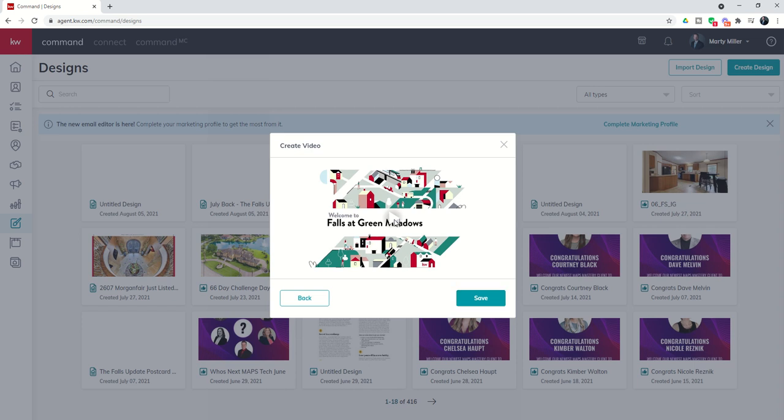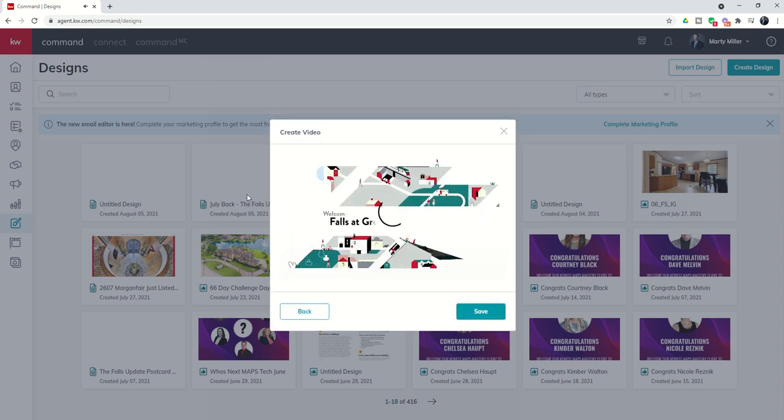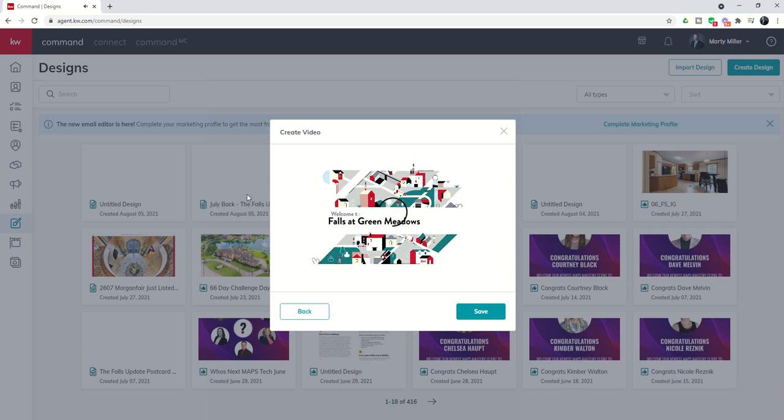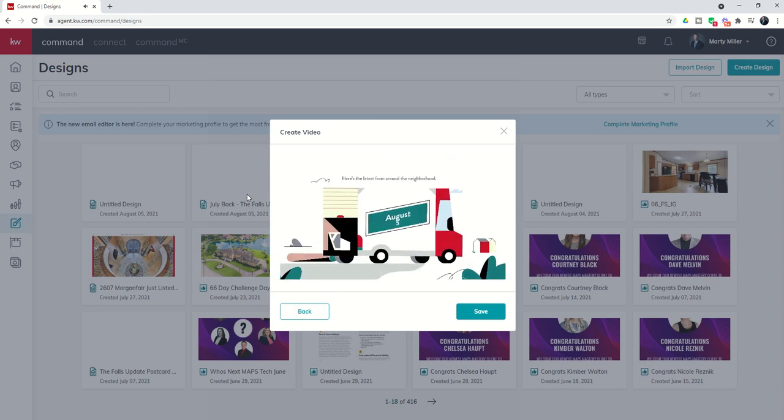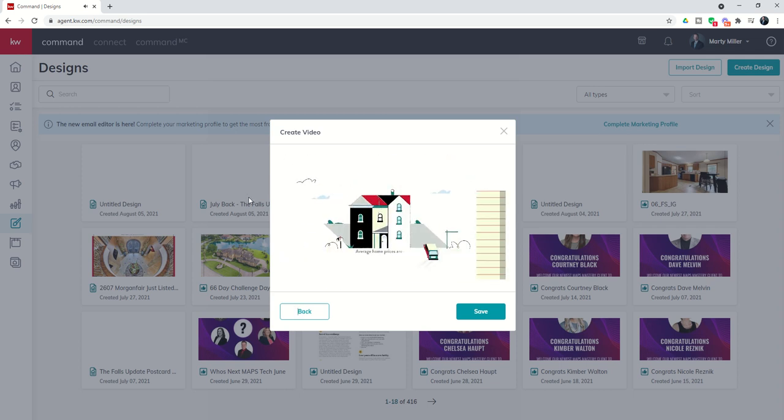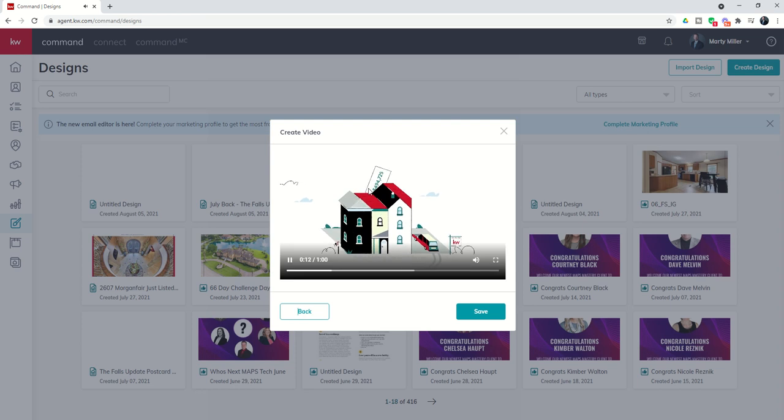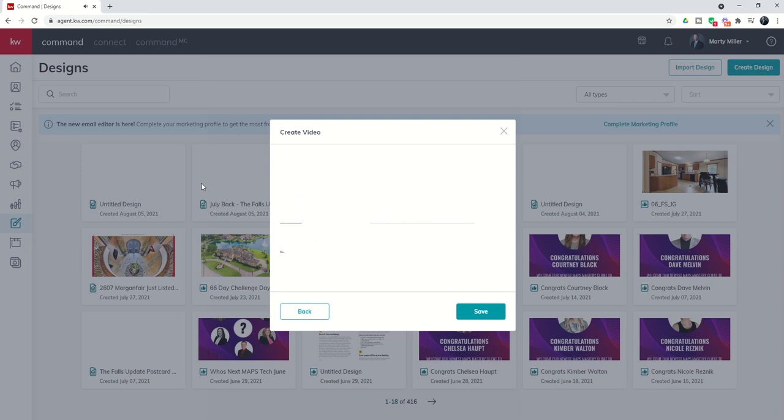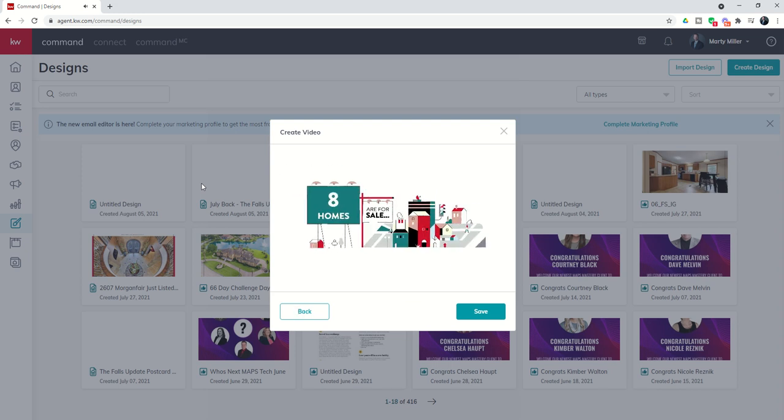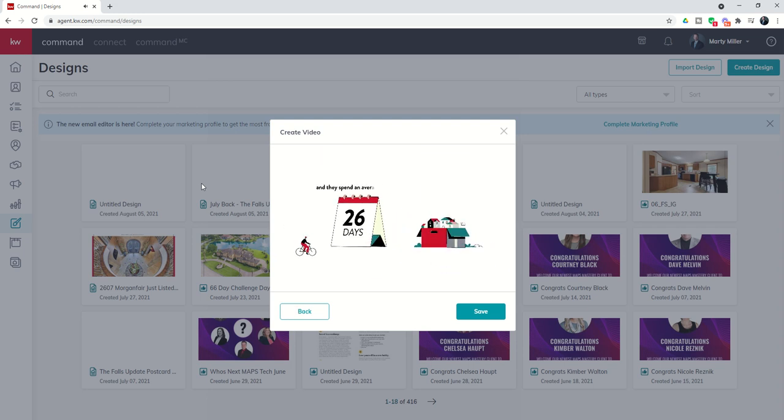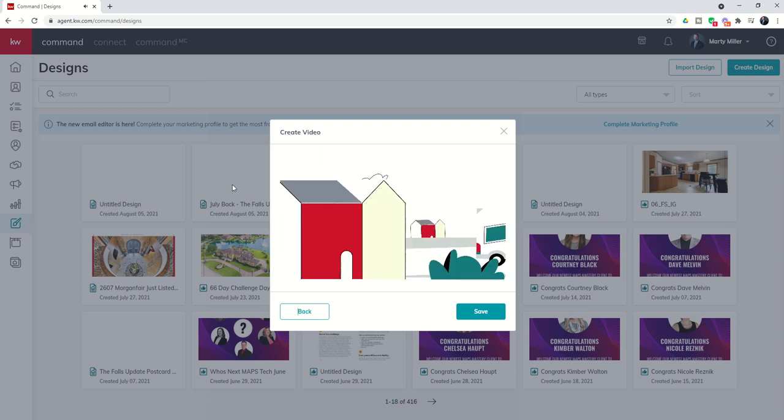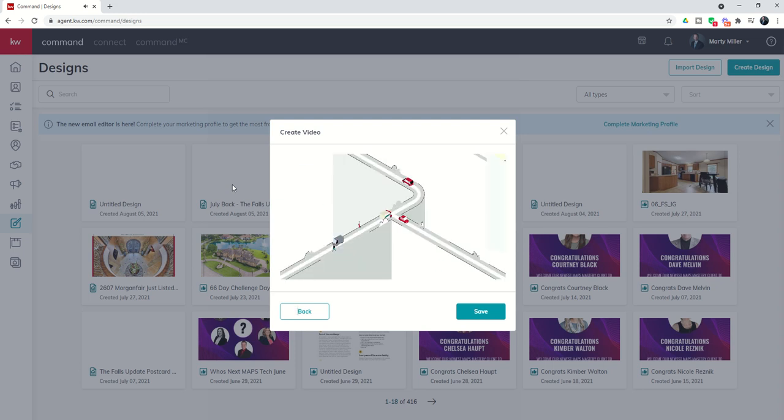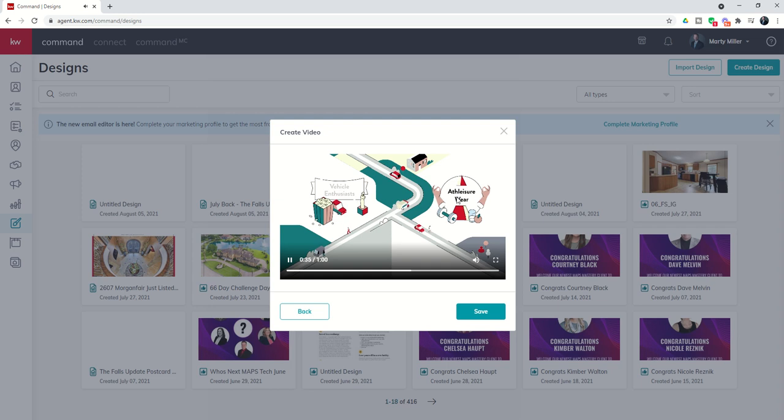I'll just play a little bit here for you. It pulls in the name of the neighborhood that you created, the date that you created it, and then you can see it starts to put in the stats of what you put in. Whatever that price per square foot, whatever the average home sale price, how many homes are available and what the average days on market is. Then it's going to show you the three criteria that you chose about the neighborhood. They've got little icons. So you can see those. Here's that leisure wear, vehicle enthusiast and outdoorsy.